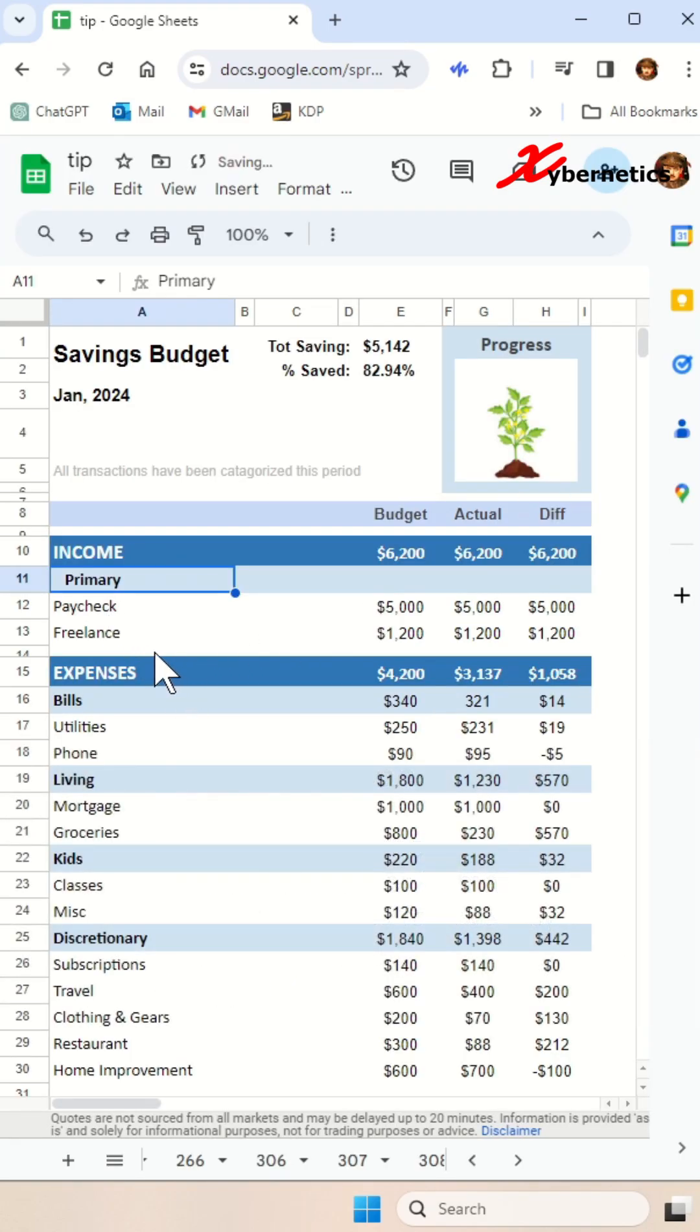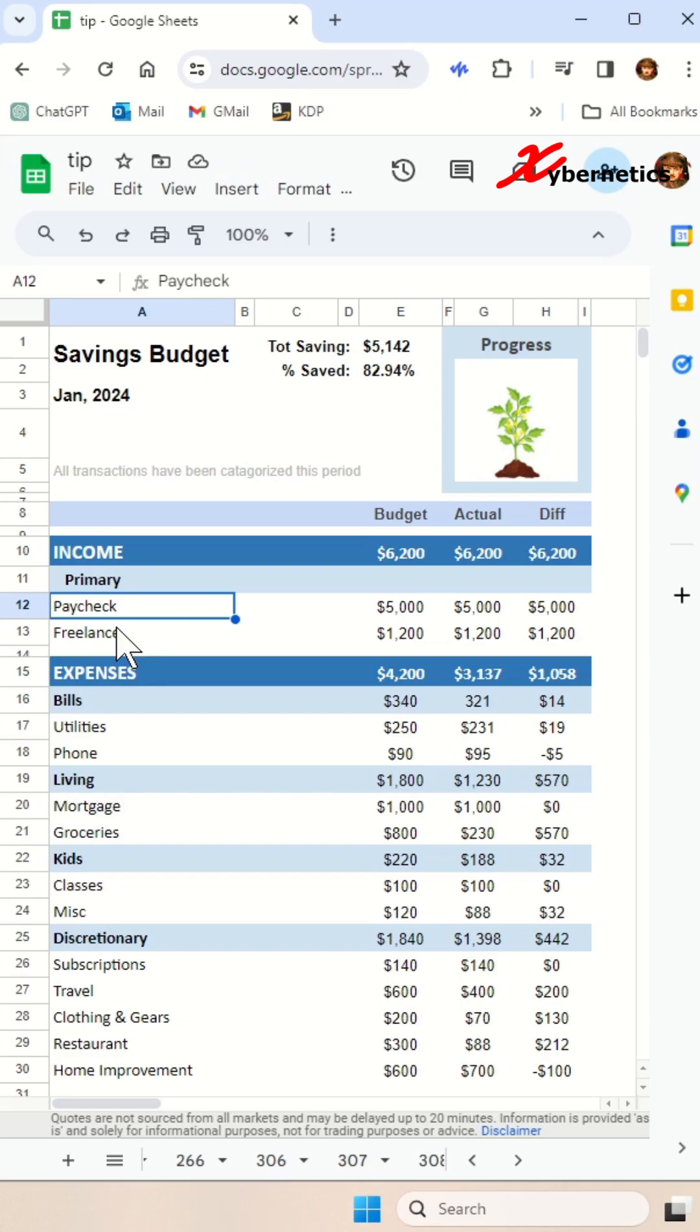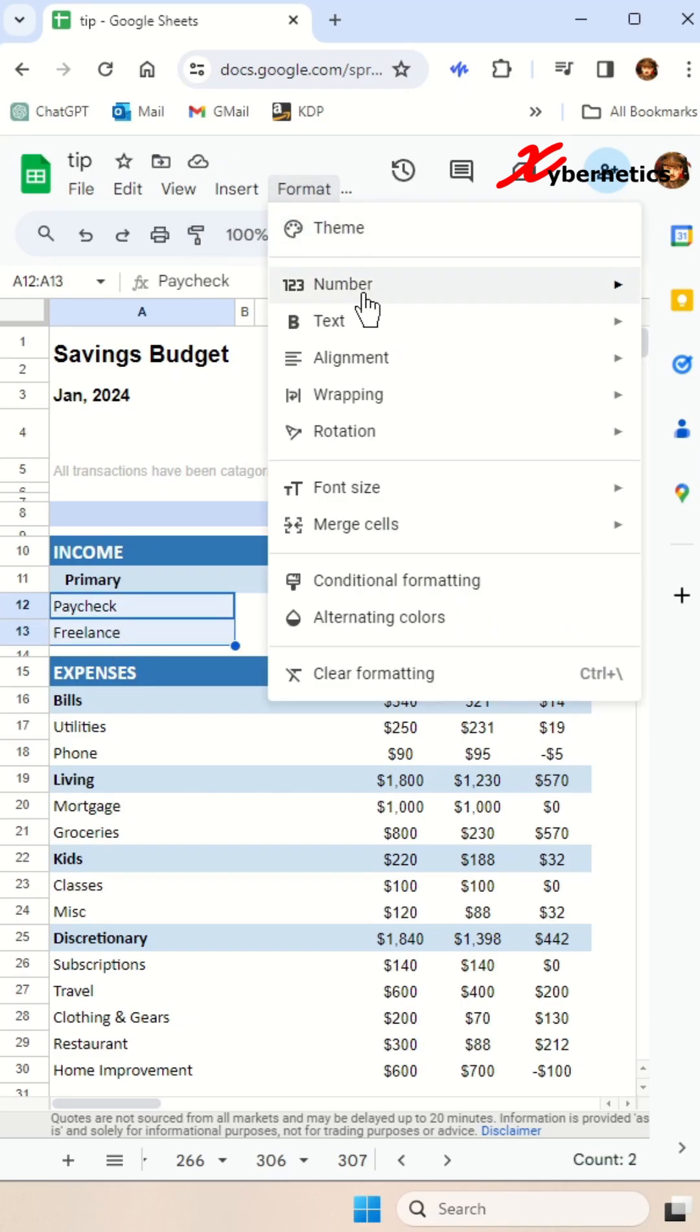And you also can apply to multiple cells. Select the very first cell, hold the shift button and select the last cell on your spreadsheet and then follow the same steps.